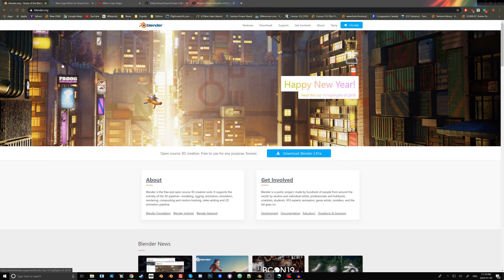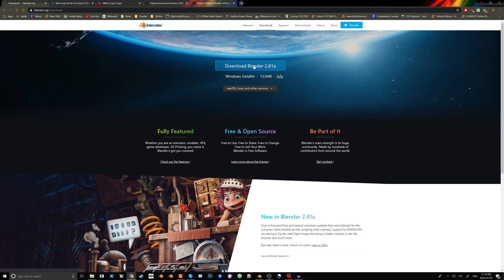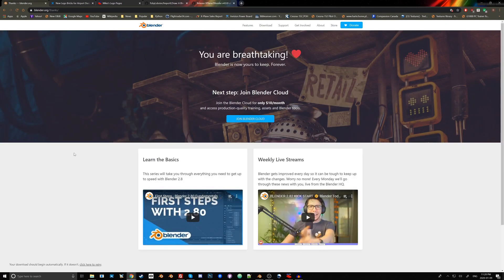First, let's start by downloading all the software and tools we'll need. Links are all in the description box below, but you can also Google these. Let's first download Blender, Windows Installer, and you know the drill - you can install it anywhere you like.